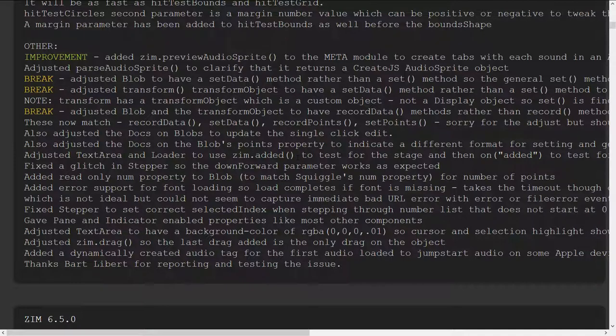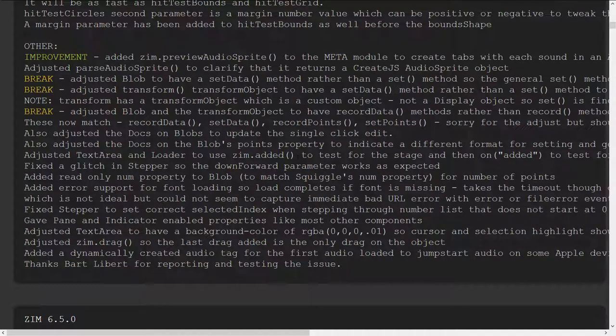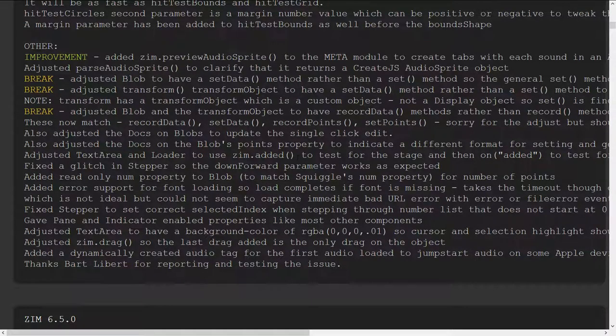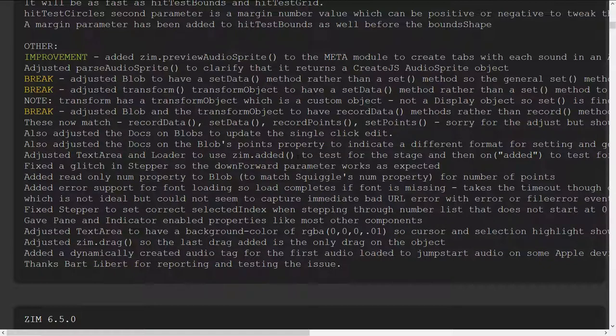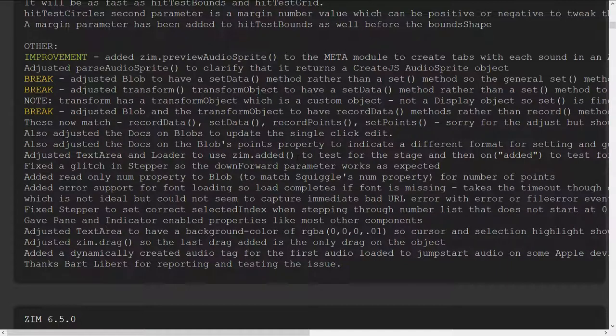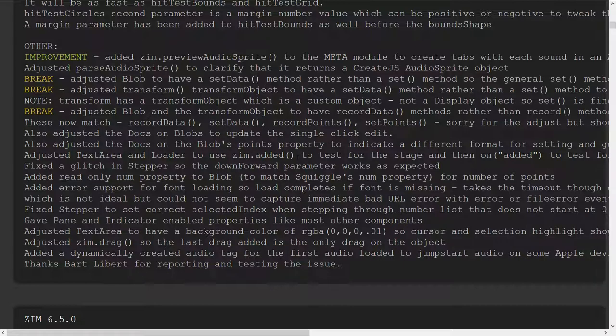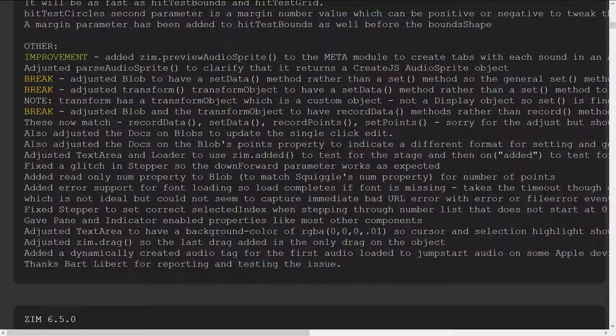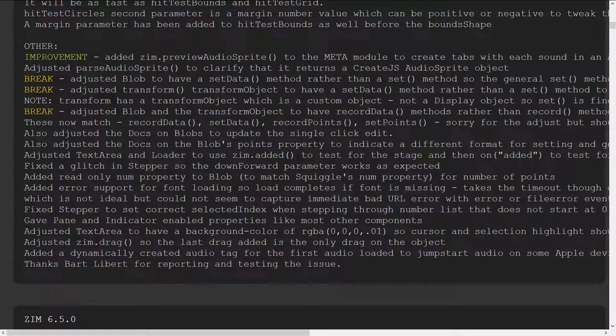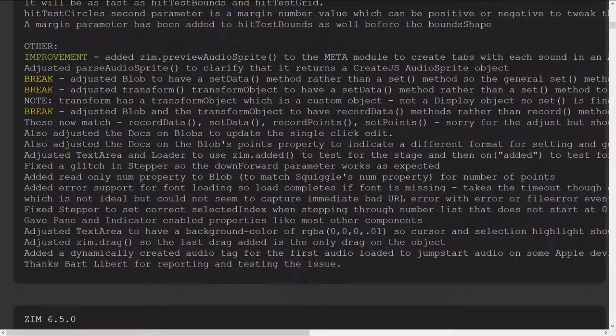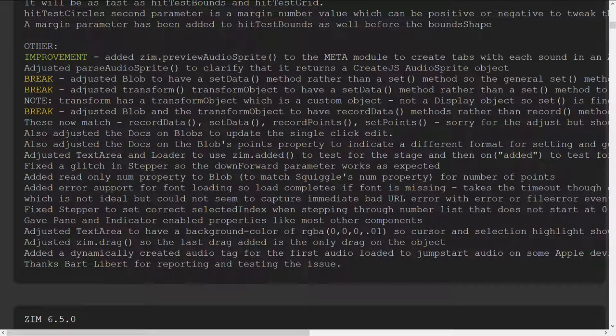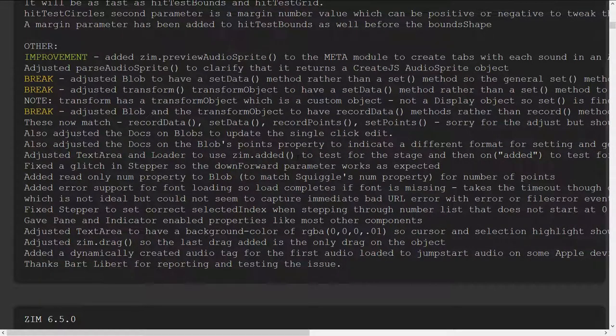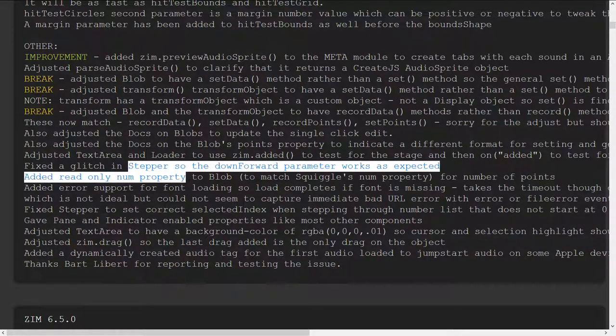Adjusted the text area and loader to use zim.added that's helpful we just we had a bug unfortunately create.js does not give us an added to the stage event it gives us an added event which says when an object is added to another object but neither of those objects may be on the stage so that's what we were using and that didn't work out so zim a little while back made an added method that pulls basically sits there every you know so many milliseconds and pulls whether things been added to the stage and that's what the text area and loader do. That's yeah we have to be careful with those because they deal with html tags as well that need to be updated and overlaid so forth.